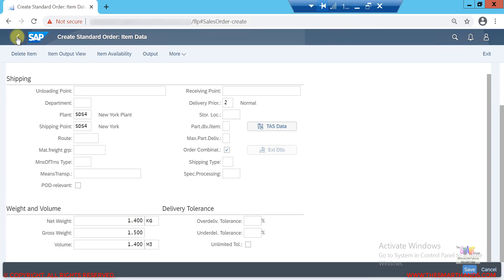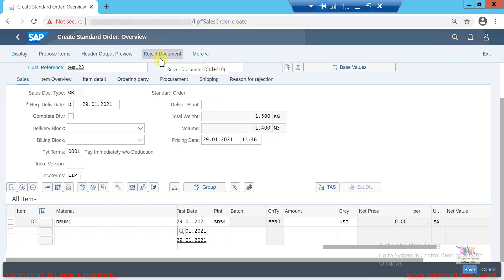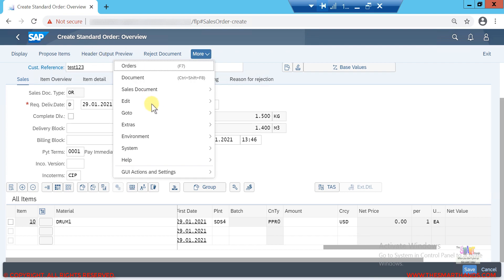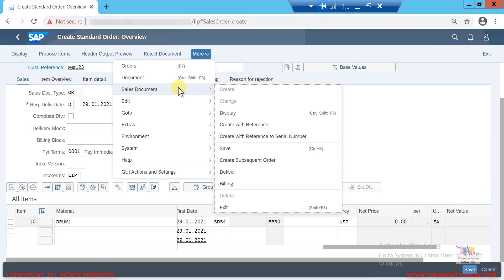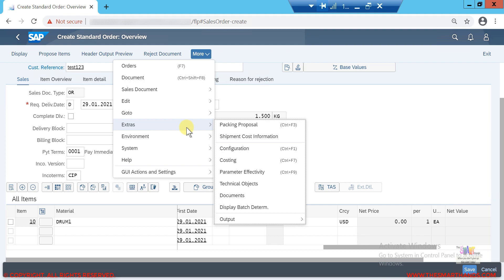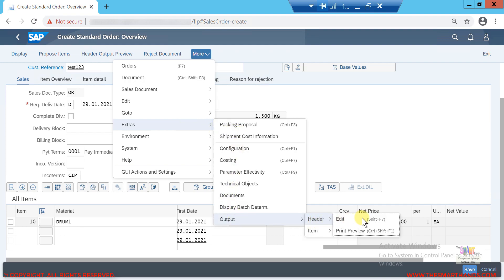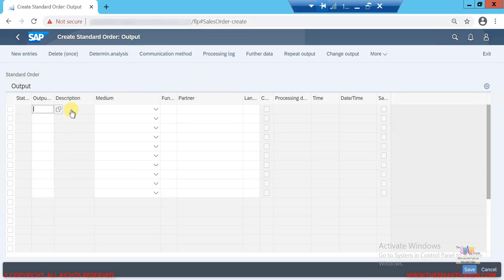Another type of master data is output data — this determines how you send an order confirmation to the customer: via email, fax, or print. If I go to Extras > Output > Header > Edit, I can see the output settings. We can configure a default so that every time we create an order for a specific customer, the system automatically copies the output data and sends an email confirmation to the maintained email address.